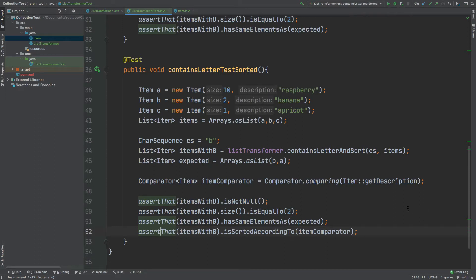In this video, we're going to take a look at a couple of the methods that are available to us from the AssertJ library, especially when it comes to comparing or testing different types of collections and specifically the elements within our collection, and also the order that those elements appear.